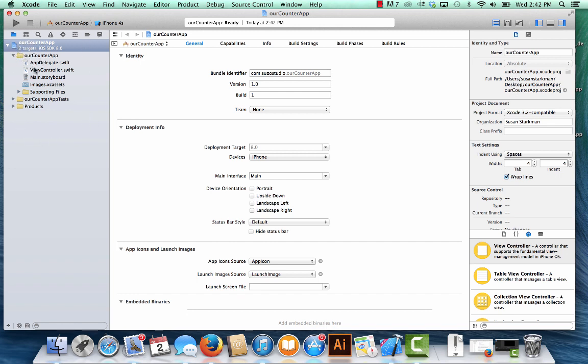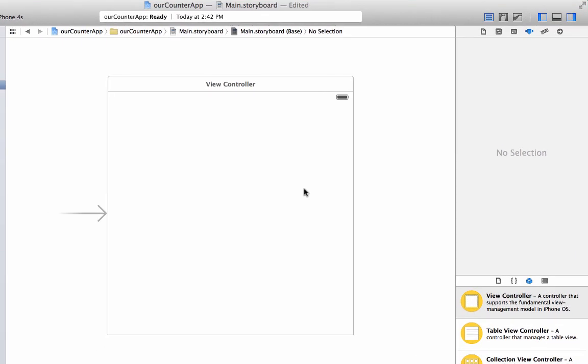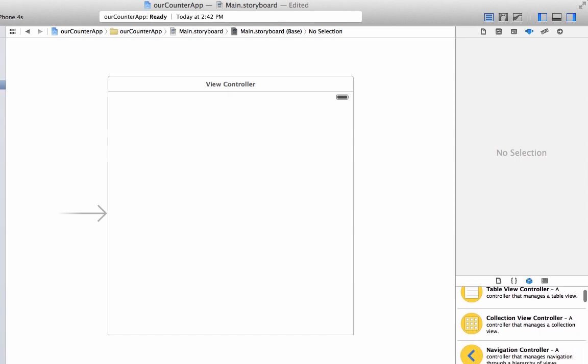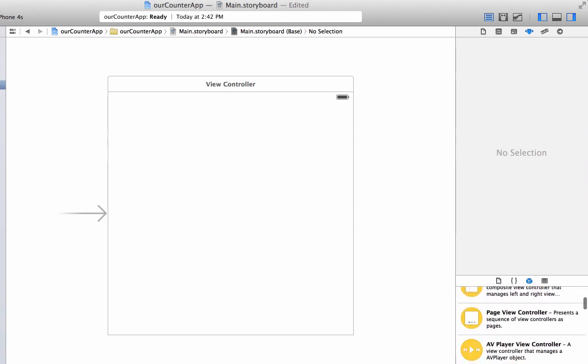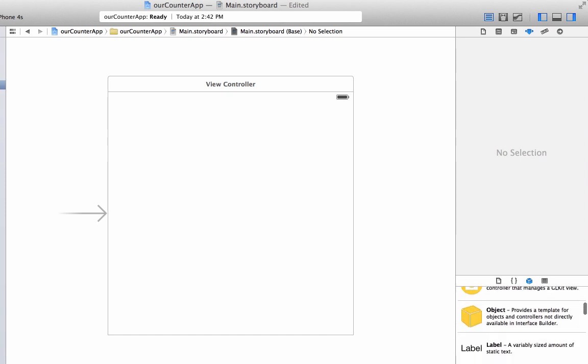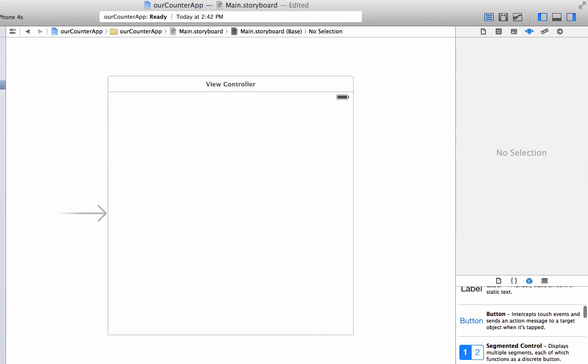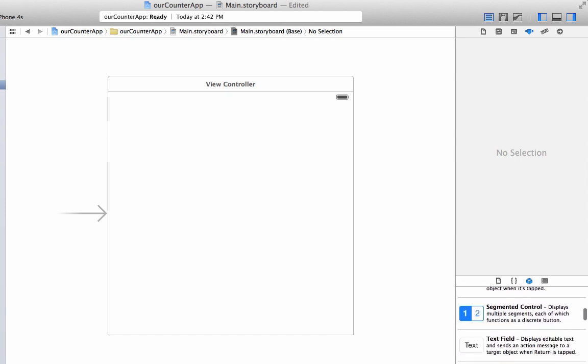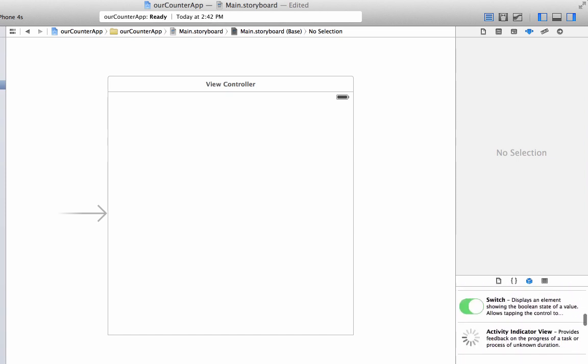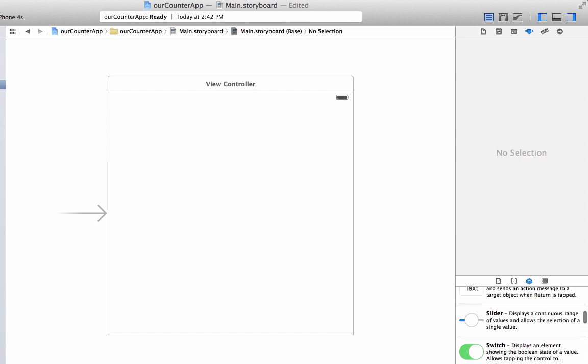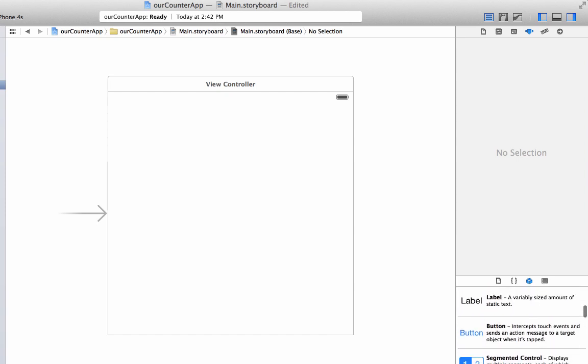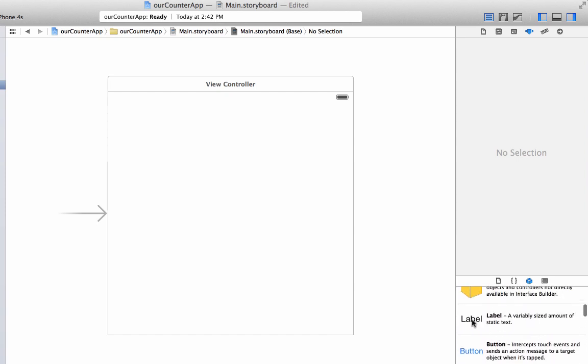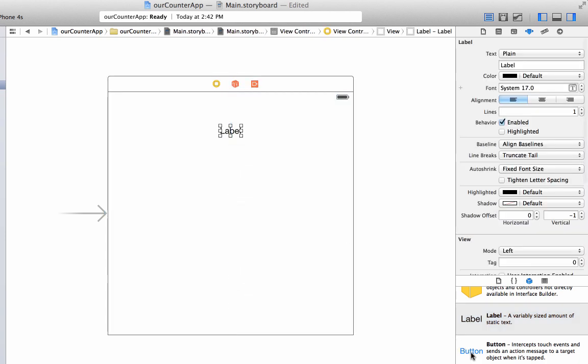Let's go to main storyboard and start creating a user interface. All of our user interface elements will be found on the right-hand side. This is the utility pane. They have labels and buttons and segmented controls, everything you need to build an app. So let's start by pulling out a label and a button.